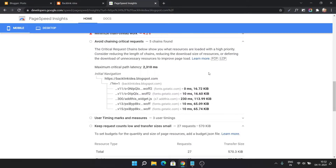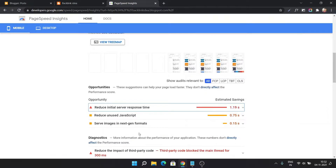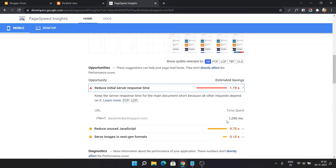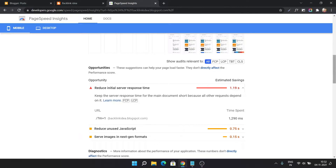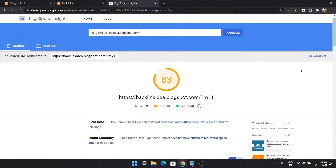Let me scroll down and check the avoid chaining requests section. As you can see, the homepage is redirecting to the question mark m equal to 1. Scrolling up to the initial server response time — it is 1290 milliseconds, though it does fluctuate, so the PageSpeed score may fluctuate as well.